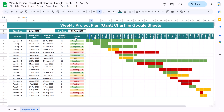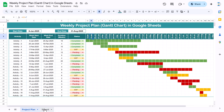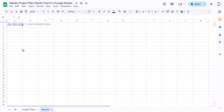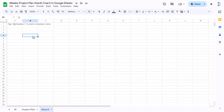Now let me show you how we created this from scratch. I'm going to add a new sheet — this is Sheet 4. First, I'll take the top title area, copy it as-is, come to Sheet 4, and paste it starting from B5 as values only.